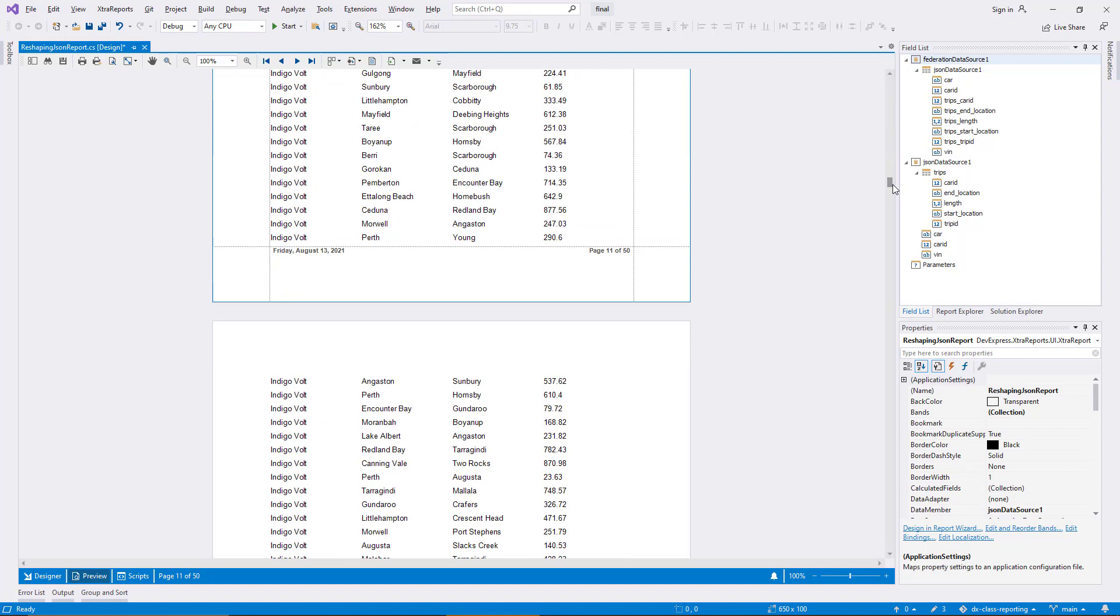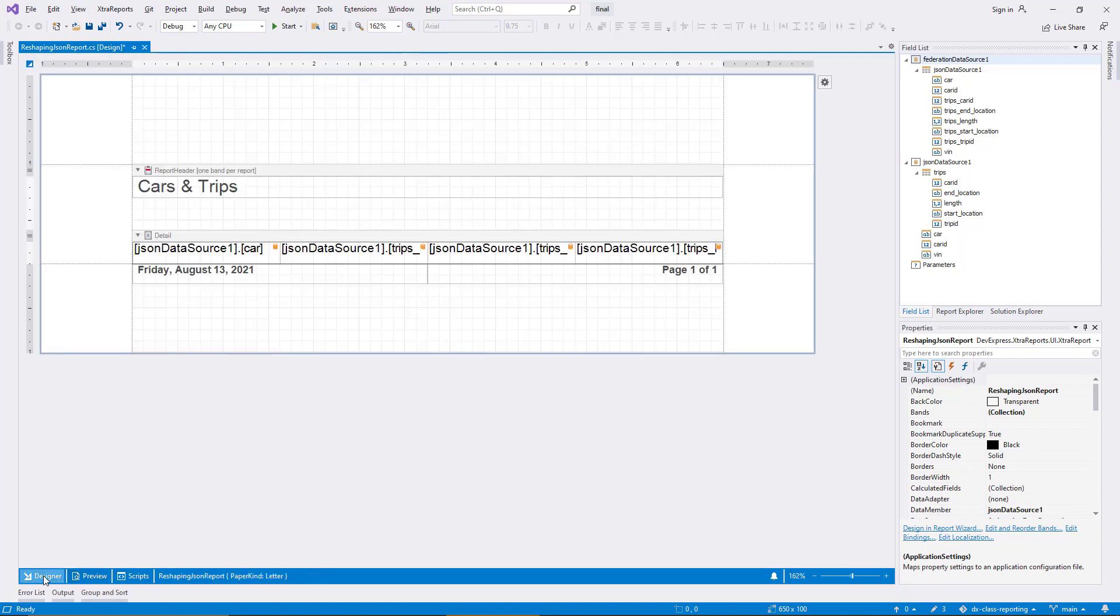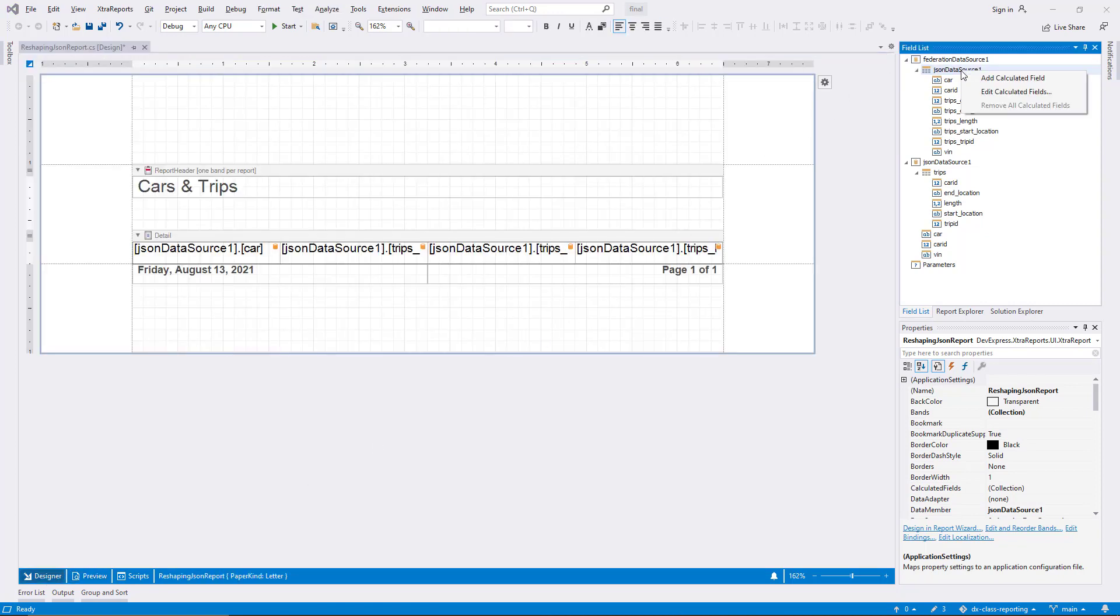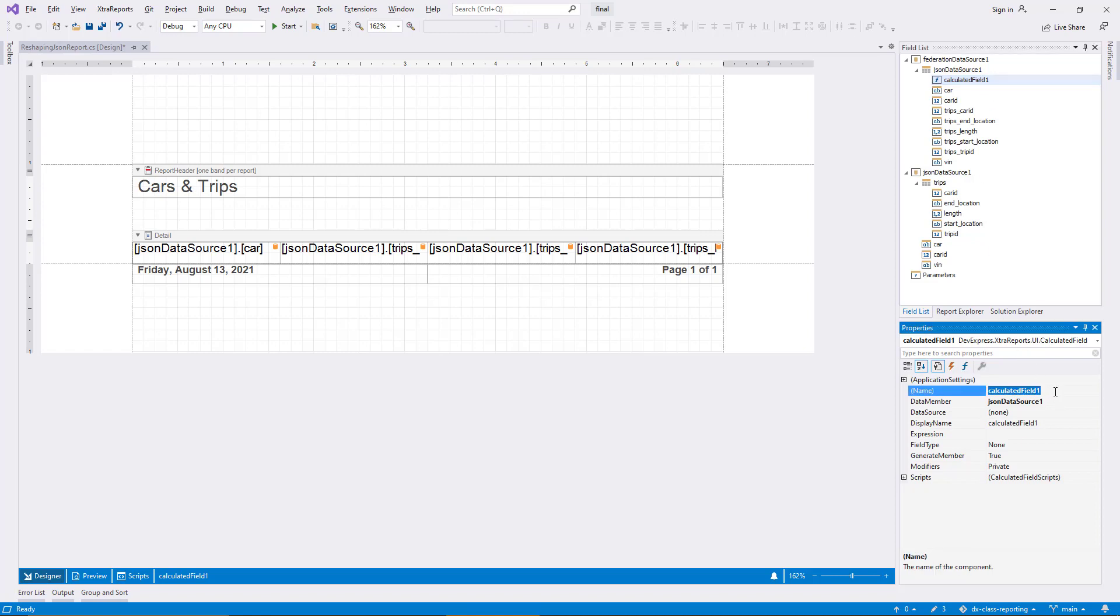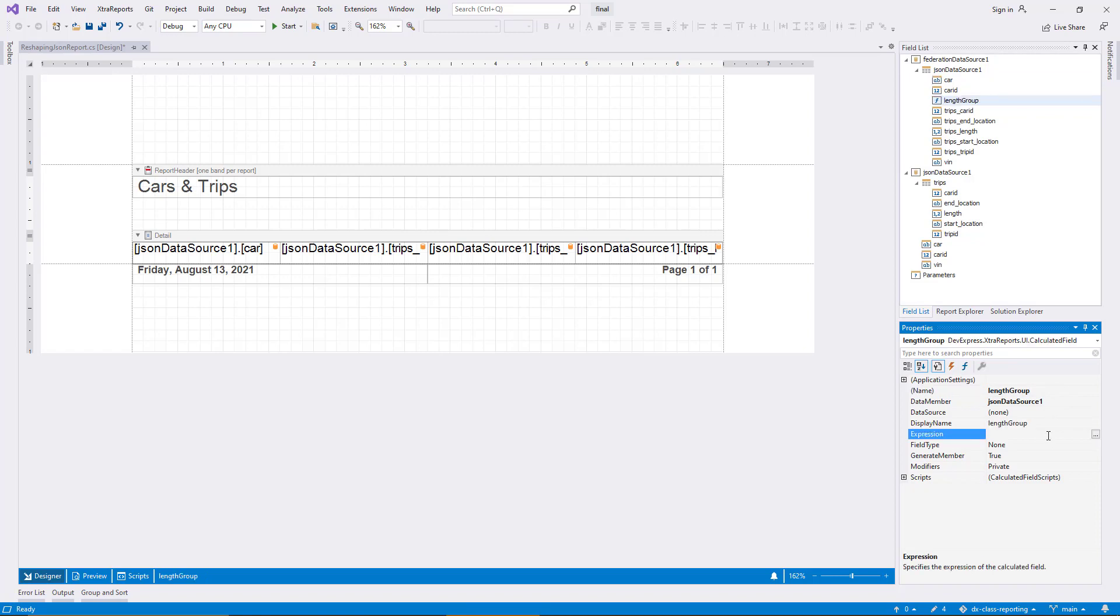For this demo, I'll take things one step further and introduce a grouping. I'll group by intervals of the trip length. So I begin by introducing a calculated field in the federation data source. This illustrates that the new data source works exactly like other ones, and you can take advantage of standard mechanisms like calculated fields on top of data federation. The new field I create will be called LengthGroup, and I assign an expression that calculates a group index. One unit of this index stands for 100 miles of trip distance.